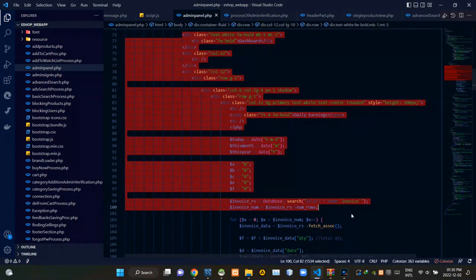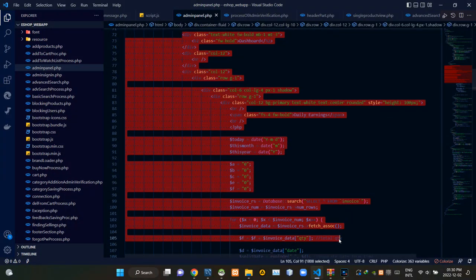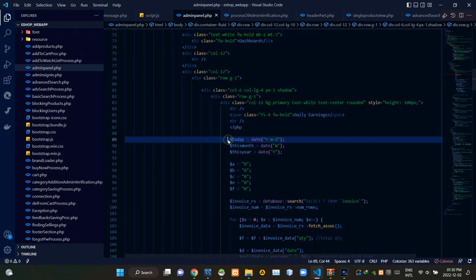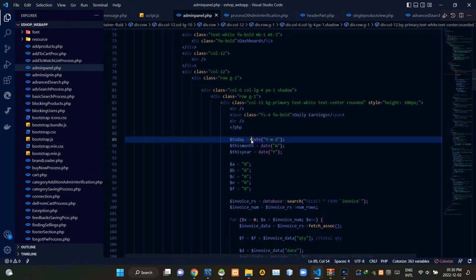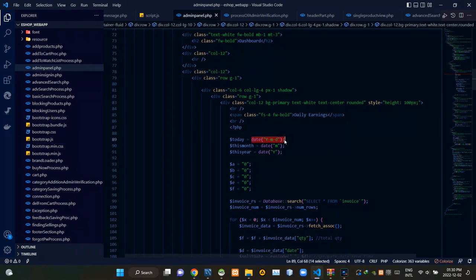These are the codes of the dashboard section. Inside this PHP script I am creating a global variable called 'today', and to that I am assigning a date in the specified format.